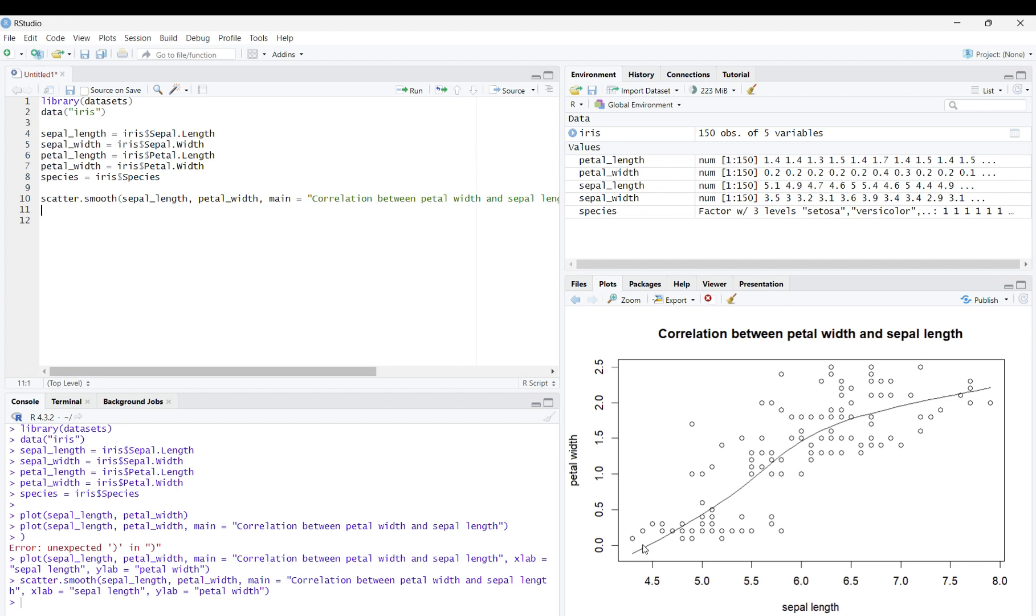However, the trendline is not a straight line. Instead, it gives the line of best fit of whatever the data is.